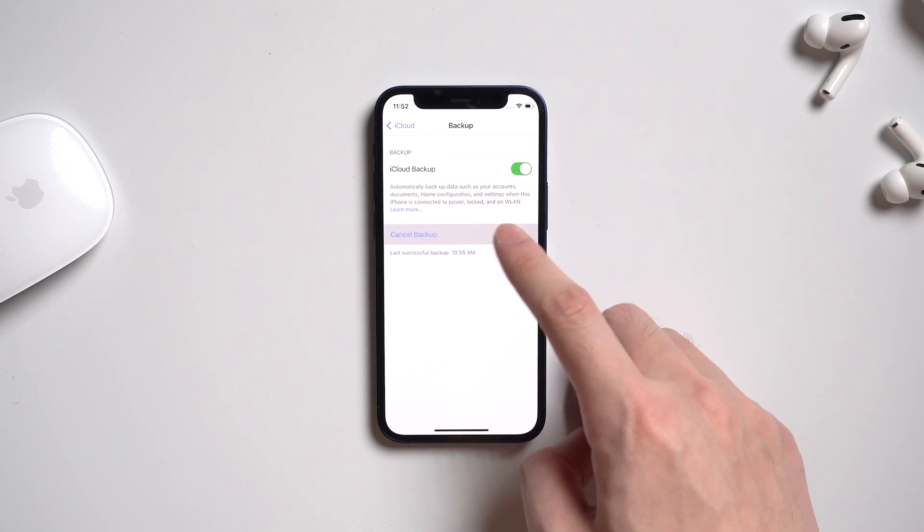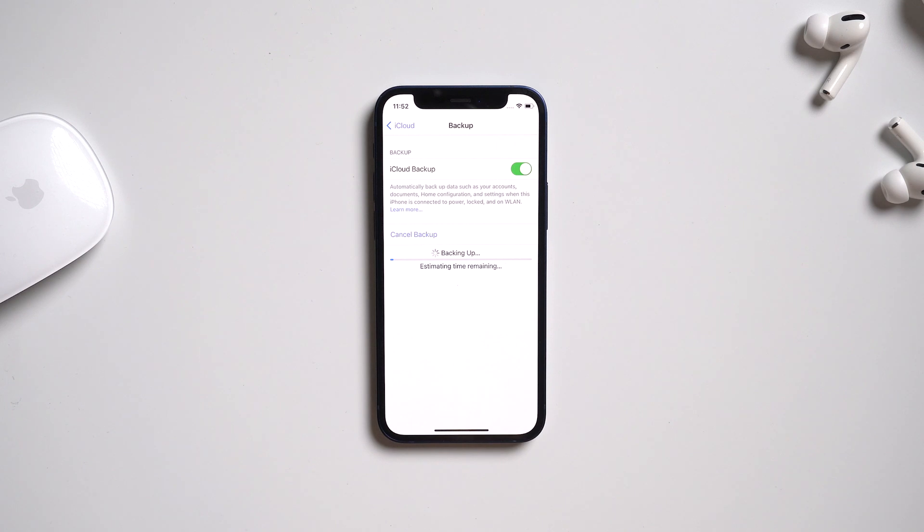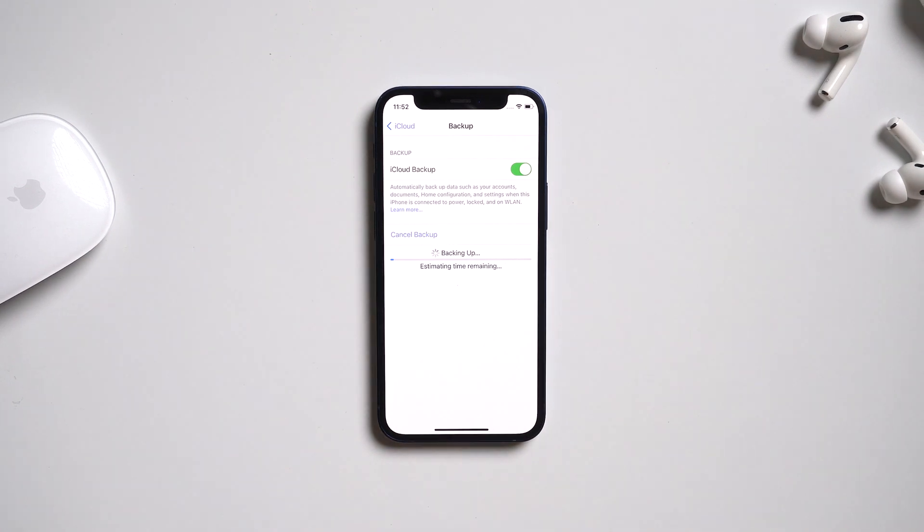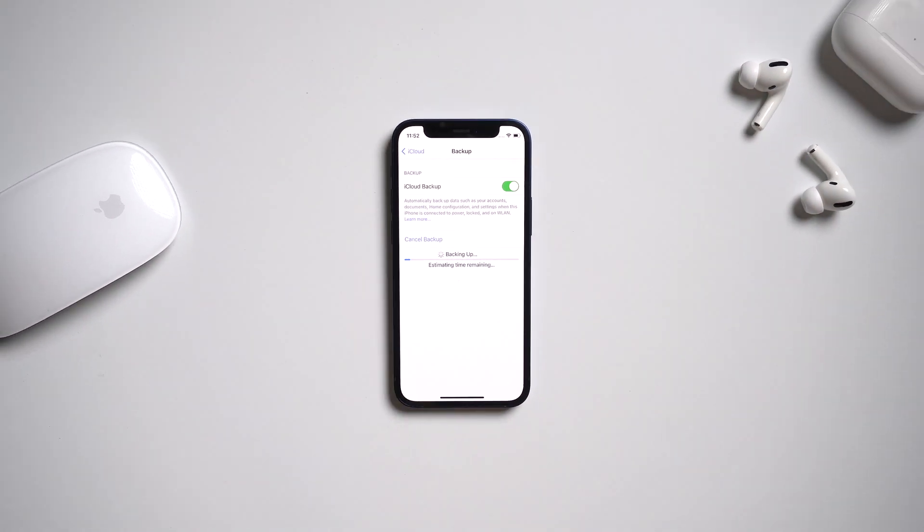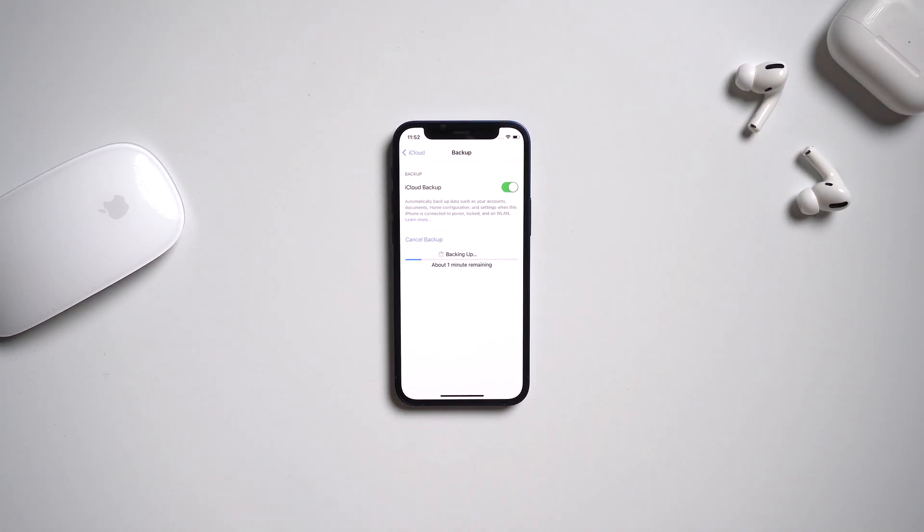And tap backup now. And iPhone will start to backup all the data to iCloud. And that's it.